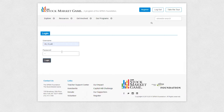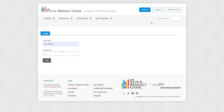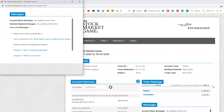Let's start with logging in to your trading portfolio. Visit www.stockmarketgame.org to log in with your ID and password. If you don't know what your ID and password are, reach out to your teacher or parent or guardian.